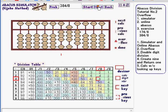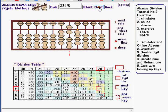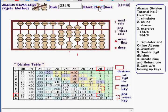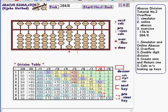Click next to step through the calculation. Now the result is 48.